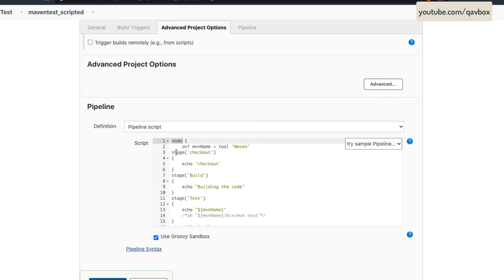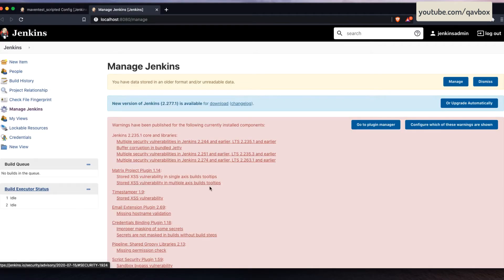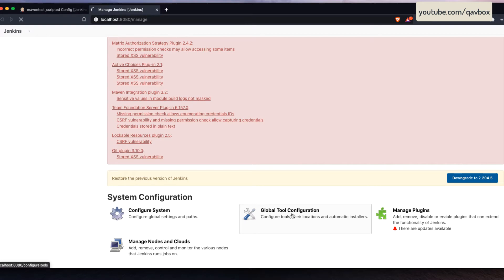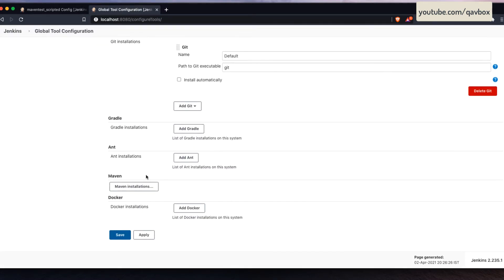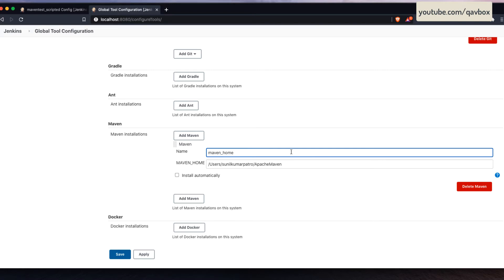In the scripted pipeline, we need a node keyword and each stage is defined using a stage syntax. Two things we need to do: download the code base and then run the Maven test using the Maven tool. For Jenkins to know that you have Maven installed, you have to go to Manage Jenkins, then Global Tool Configuration, scroll down to the Maven section, and click on Maven Installations.